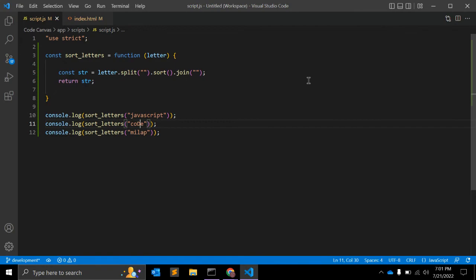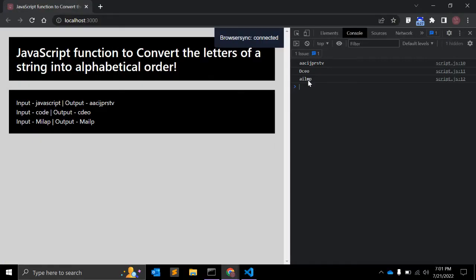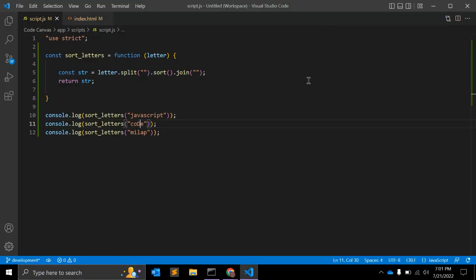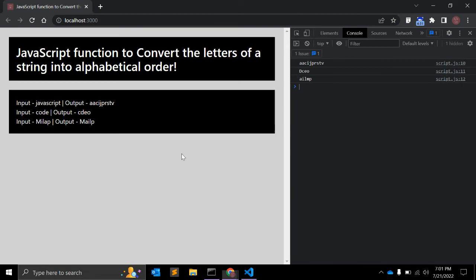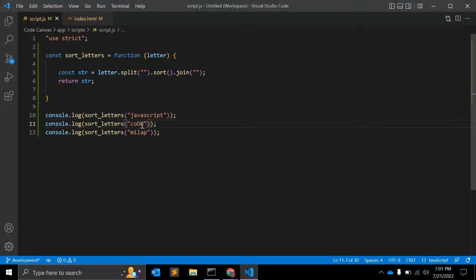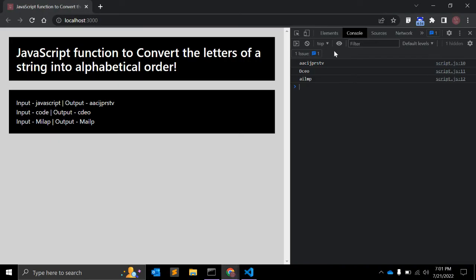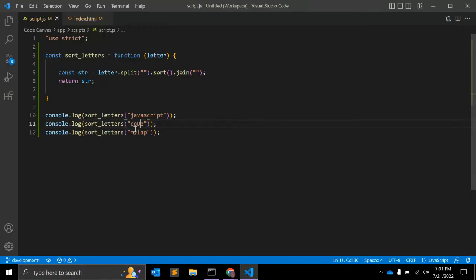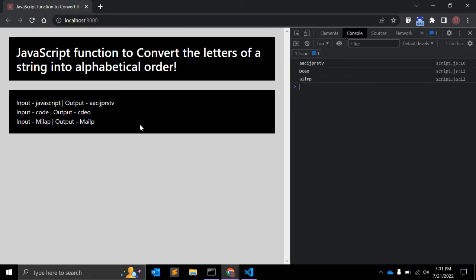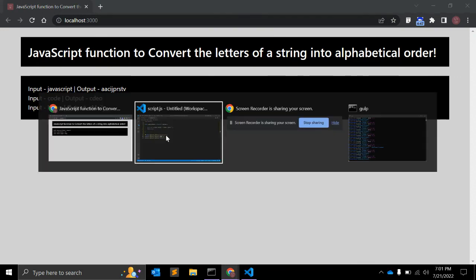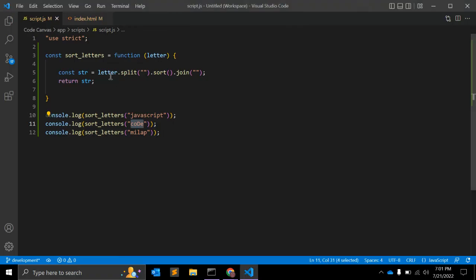Let me change the d to capital and see. Yep, if you add any letter in capital letter, then it will simply ignore the sorting and it will be the first letter and rest of the letters will be sorted in alphabetical order.